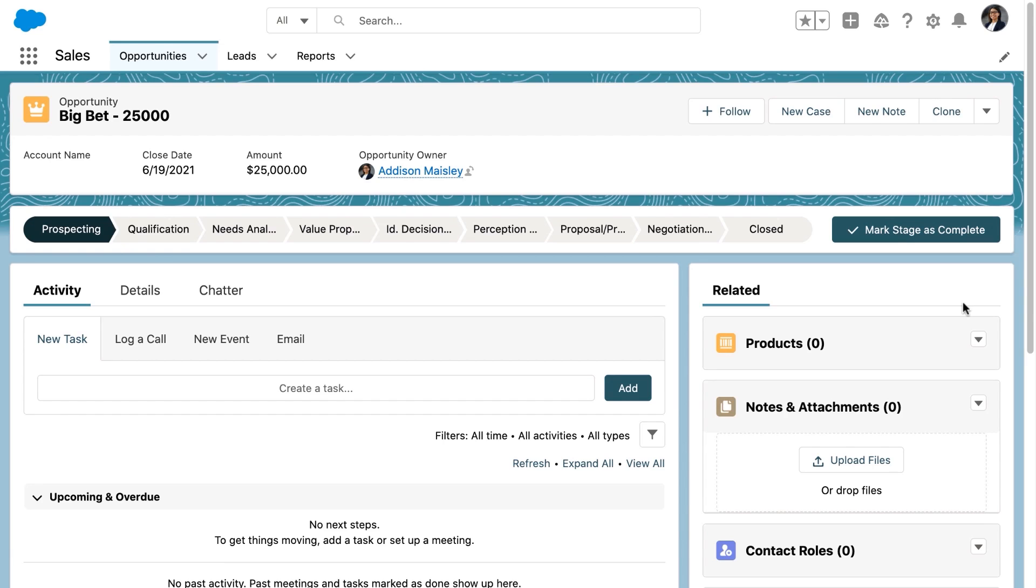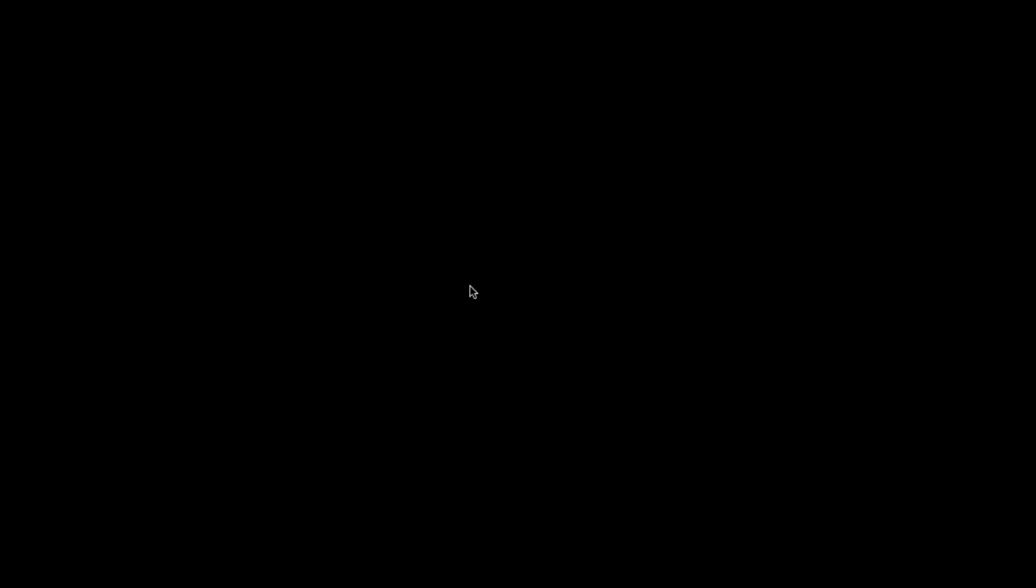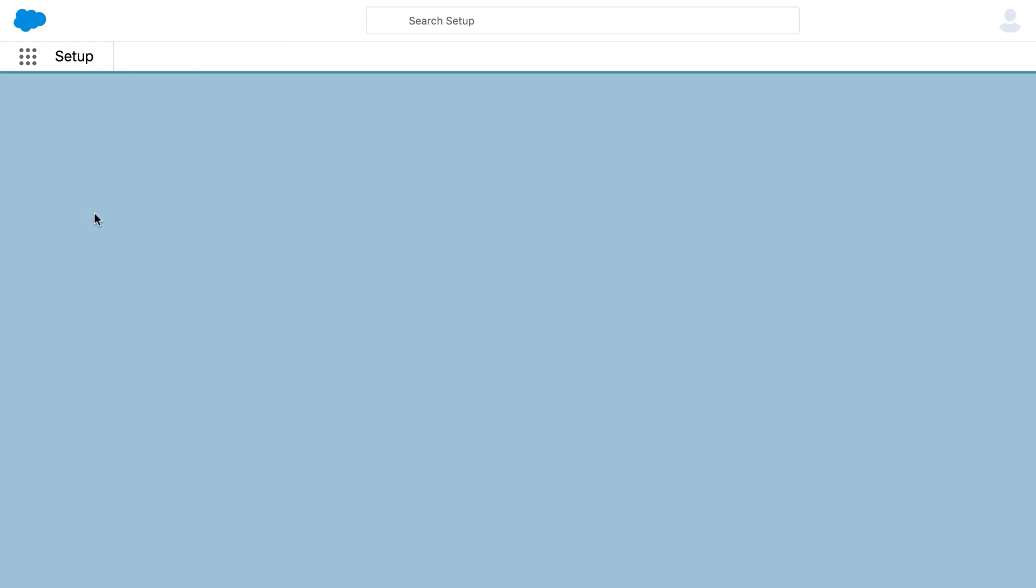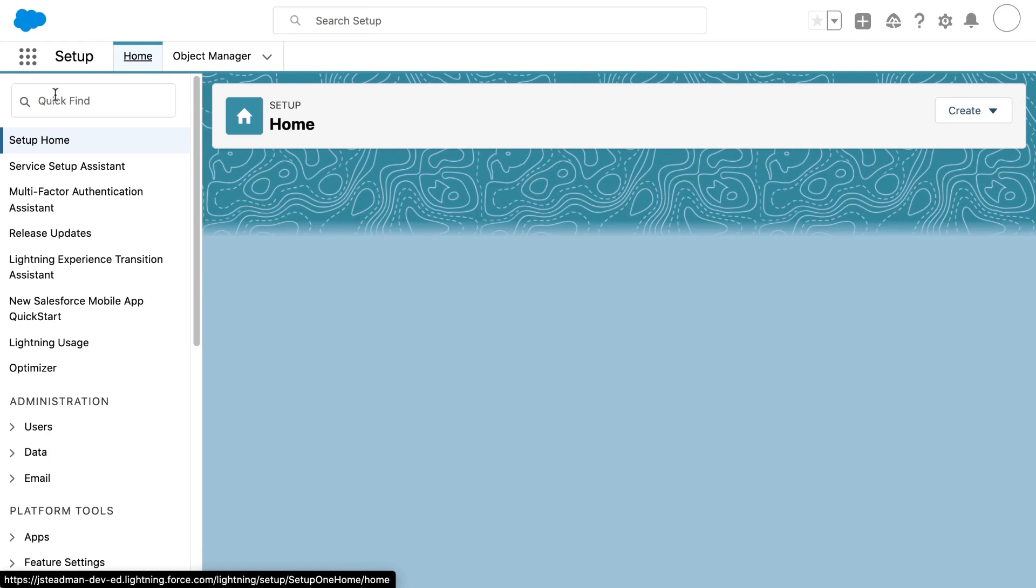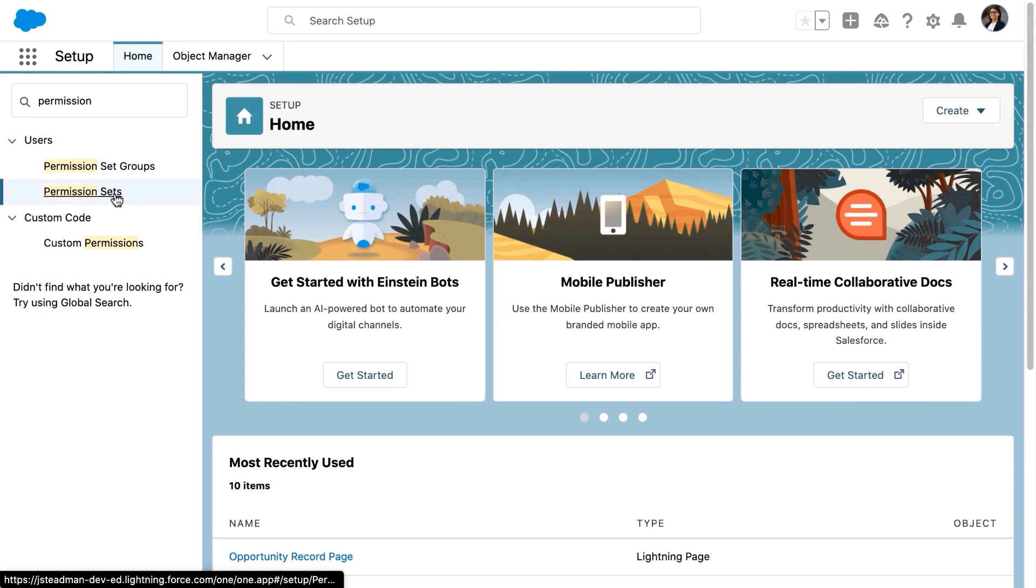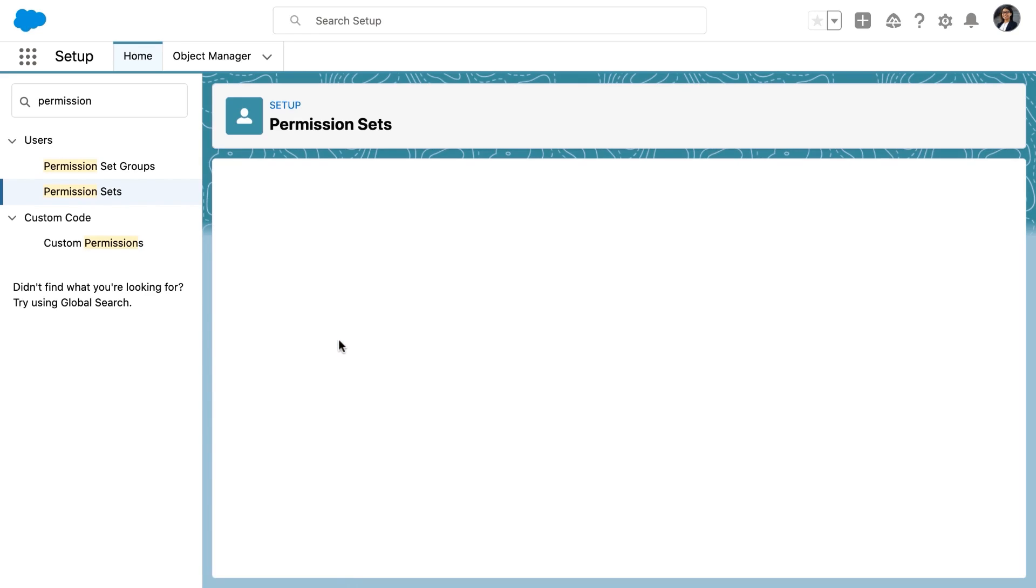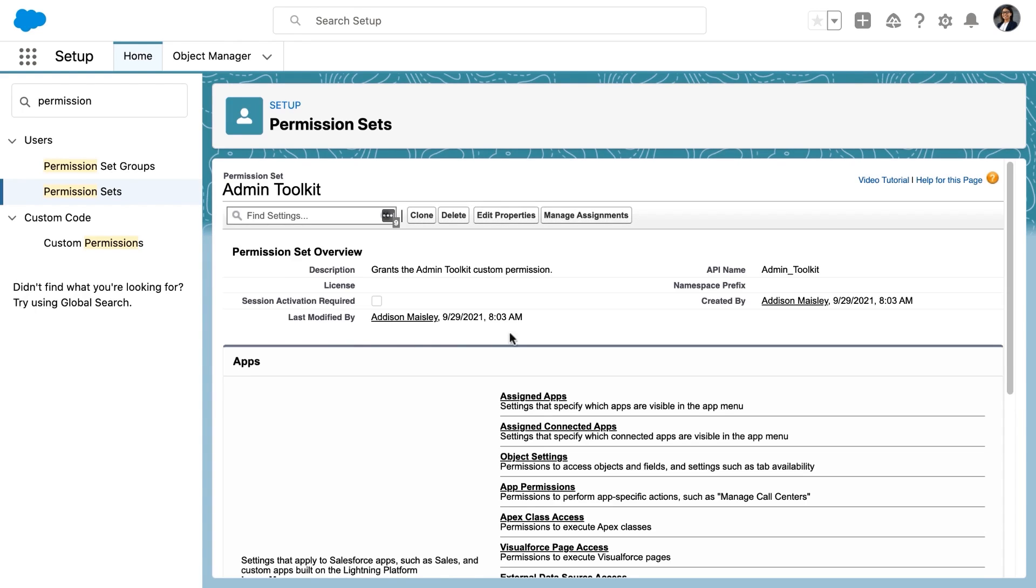So how do we fix this? Well, we're going to go back to that permission set in setup and we're going to assign that permission set to Addison. Now, this is great because Addison can assign this permission set to other users at her discretion, and she doesn't have to worry about whether or not somebody has the system admin profile.